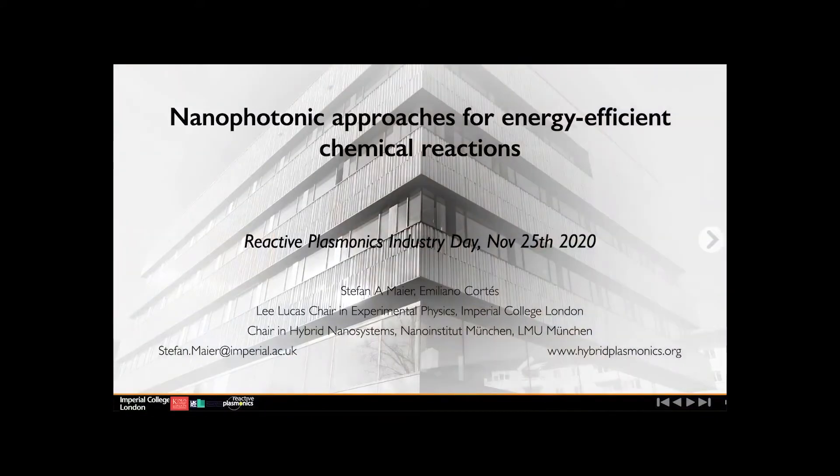Welcome to the catalysis part of the R-plus industry day. I want to give you a brief flavor about the opportunities that plasmonics and nanophotonics approaches have in order to make chemical reactions more efficient.